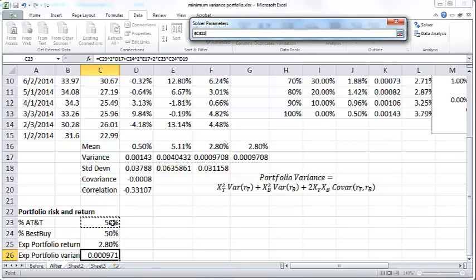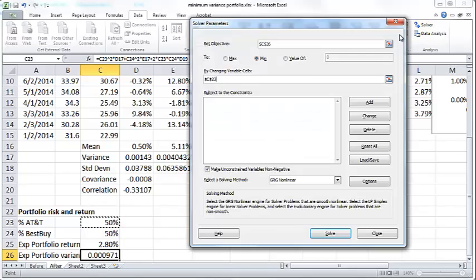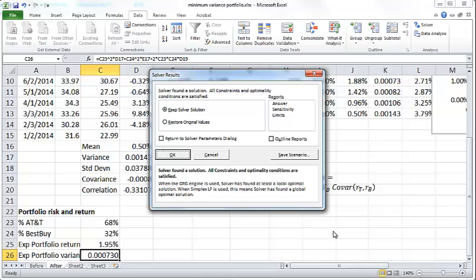I want to minimize this by changing some cell, so I want to change the percentage of AT&T. I say C23 in the cell. Now if you click on this and click Solve, Solver will try out all possible combinations of AT&T stock percentages and see which one results in the minimum possible value of portfolio variance. That happens to be 68% of AT&T stock.